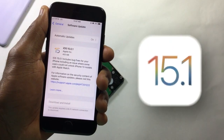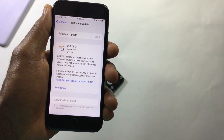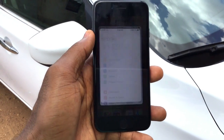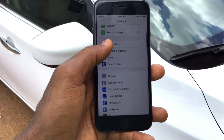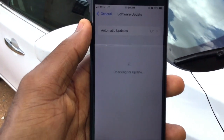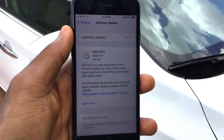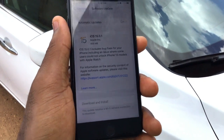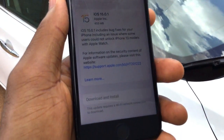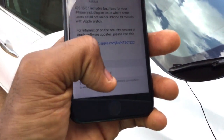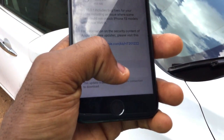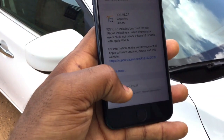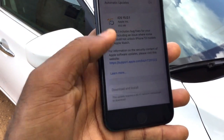First, check if iOS 15.1 is available for your device. Head over to Settings, tap on General, then Software Updates, and wait for it to load. You can see this device has iOS 15.1 ready, but if you take a closer look, the Download and Install button is inactive — this is because you are not connected to a Wi-Fi network.